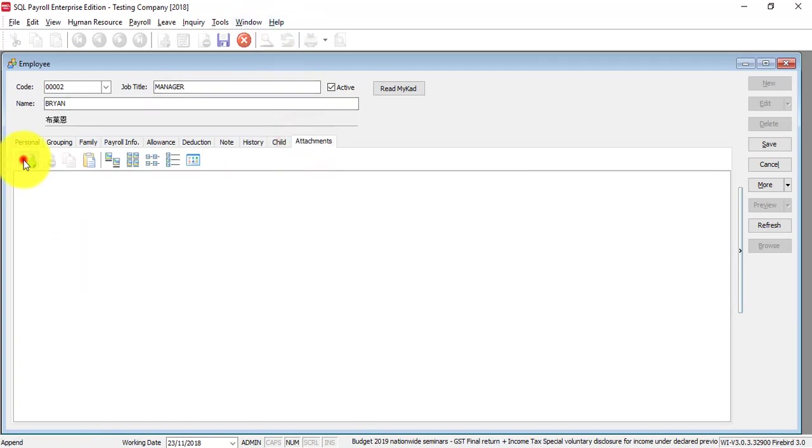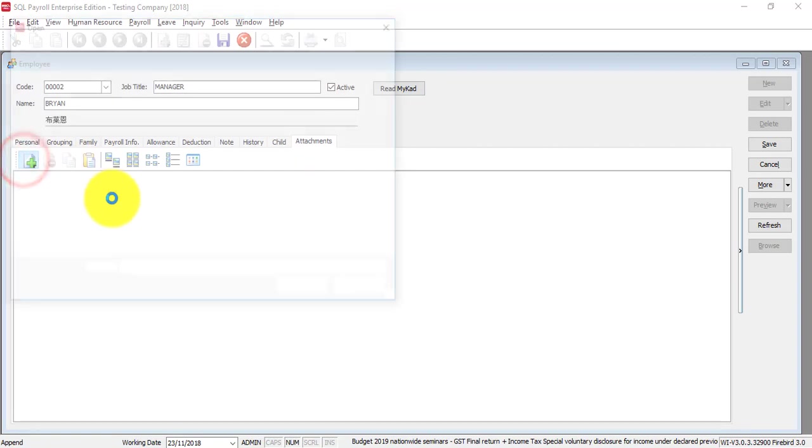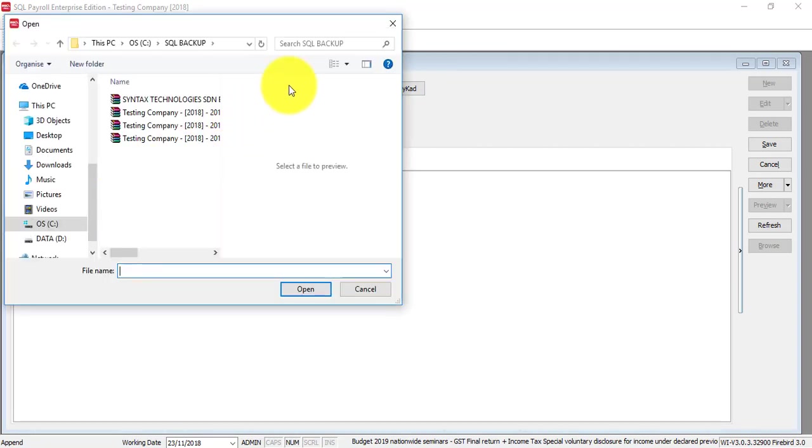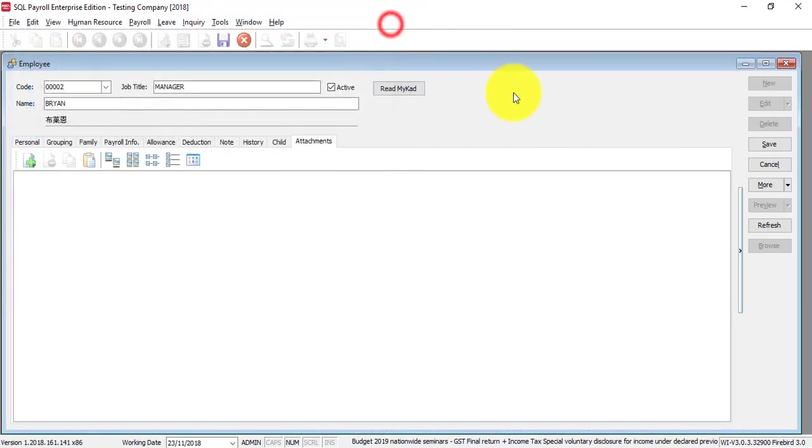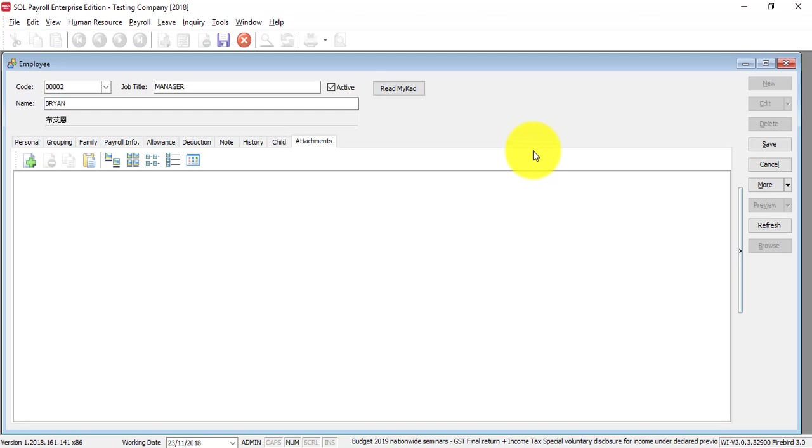Attachment is where you can attach certain documents related to this person. It will actually create a link to that particular document - it will not save or store in SQL payroll system. Maybe a resume, the application letter, certificates that they provided. You want to have a link to that kind of document, then you can do this attachment.